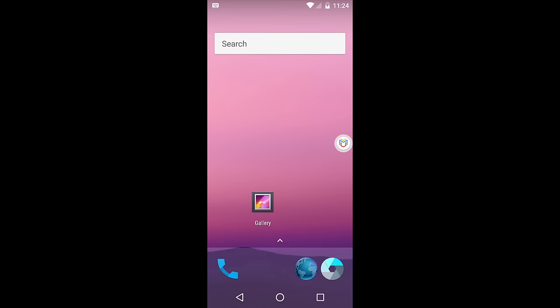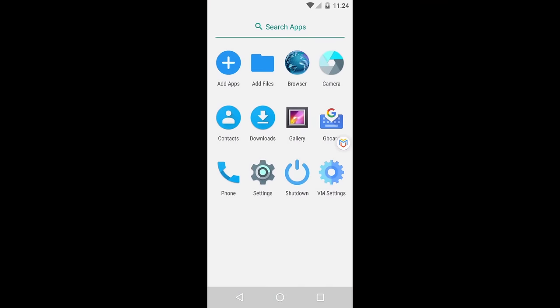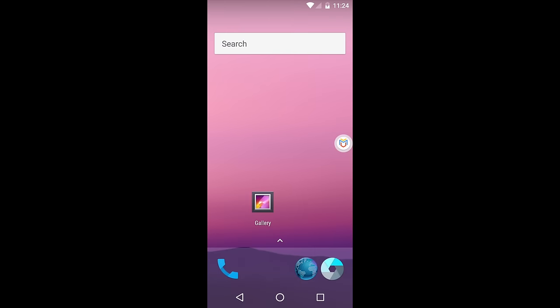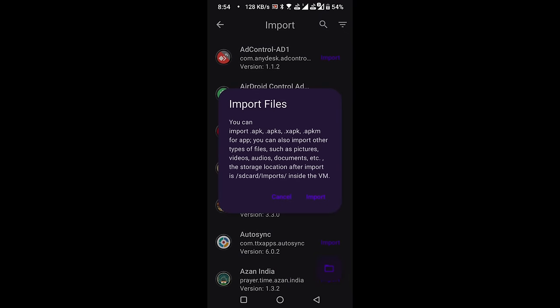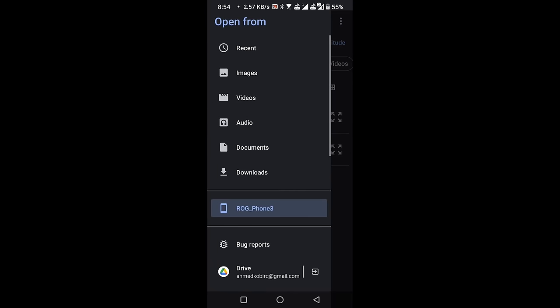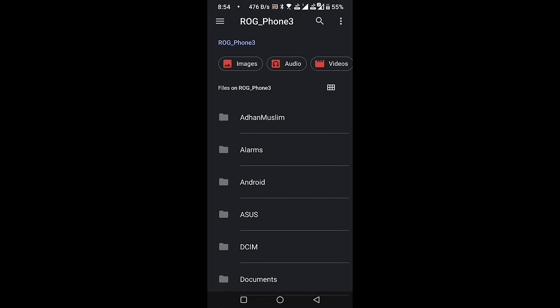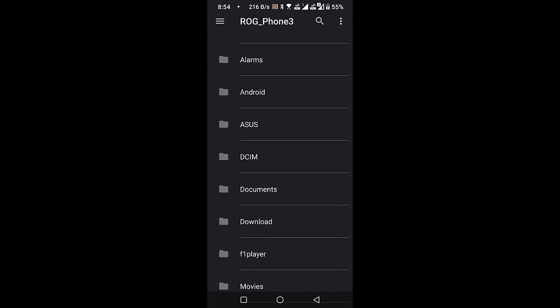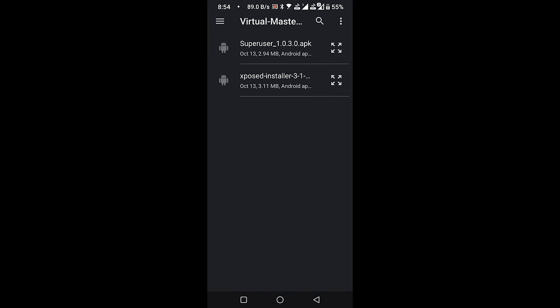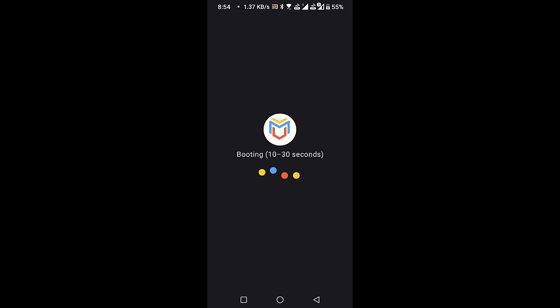Still, our Virtual Master does not have root access. To enable root access, we need to install Super User and Exposed Installer in our VM environment. Open Add Files and click on the Import button. Select the Super User application, and hit Confirm. It will reboot the VM environment.